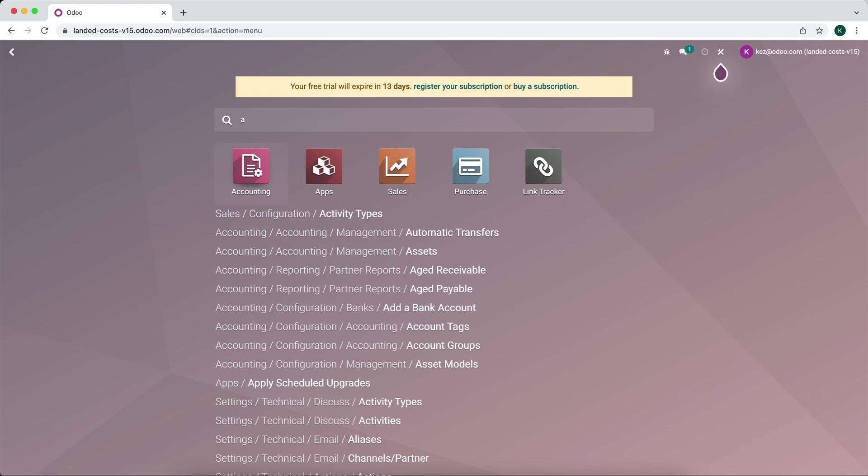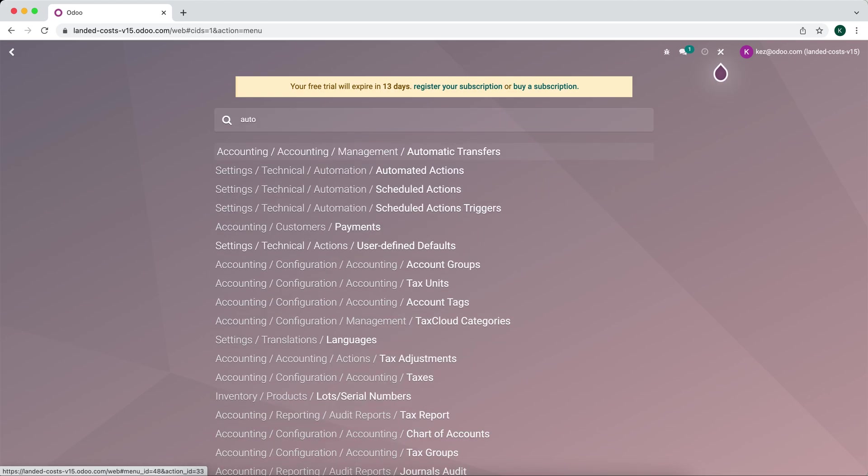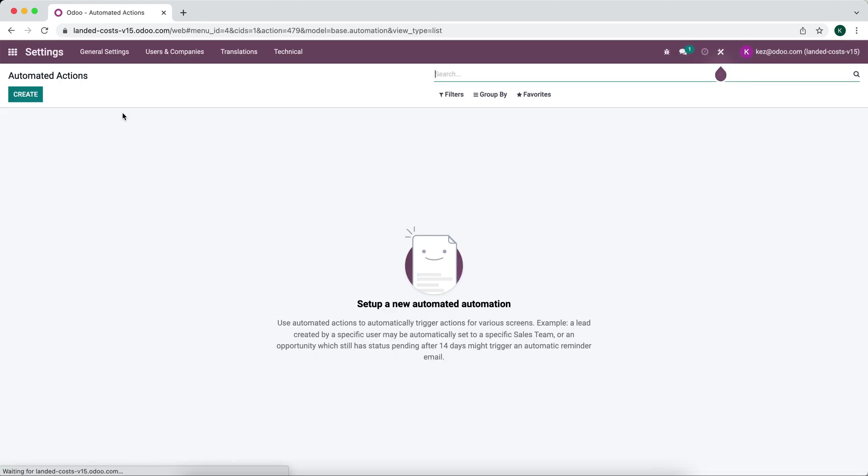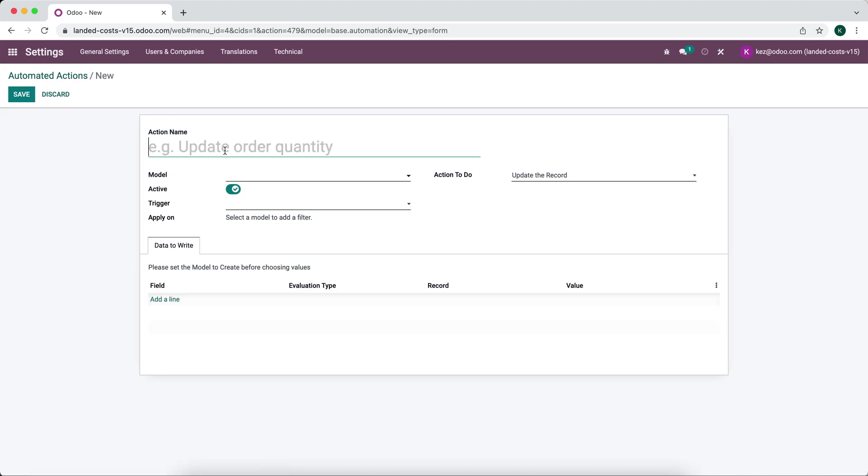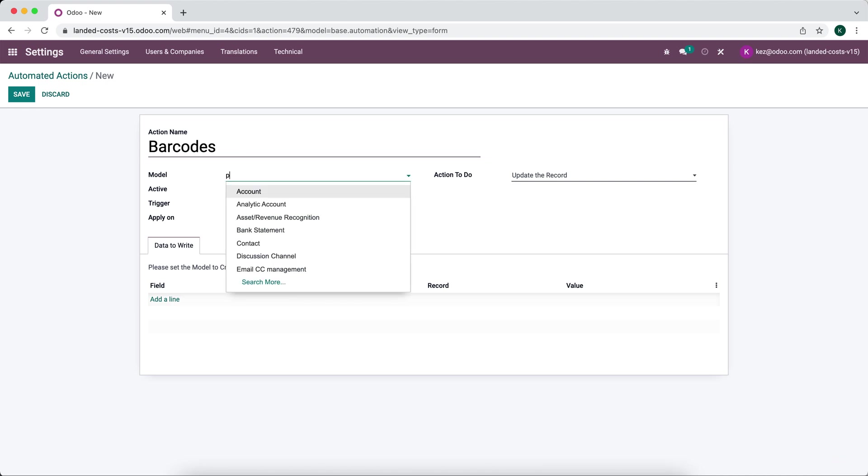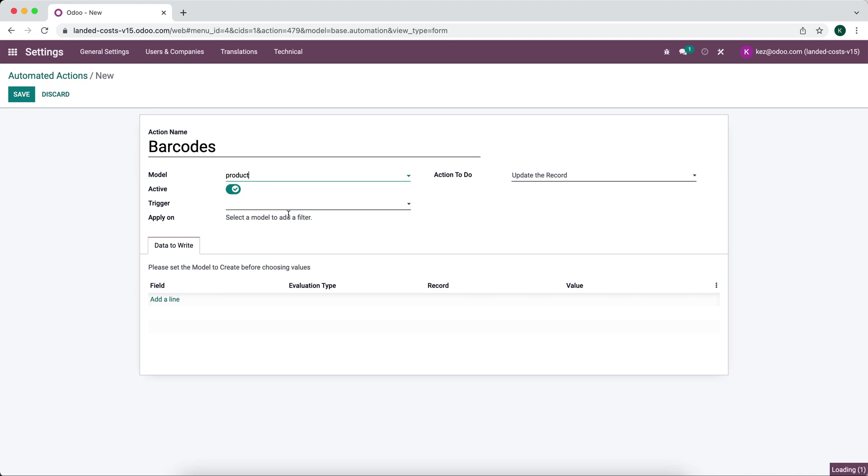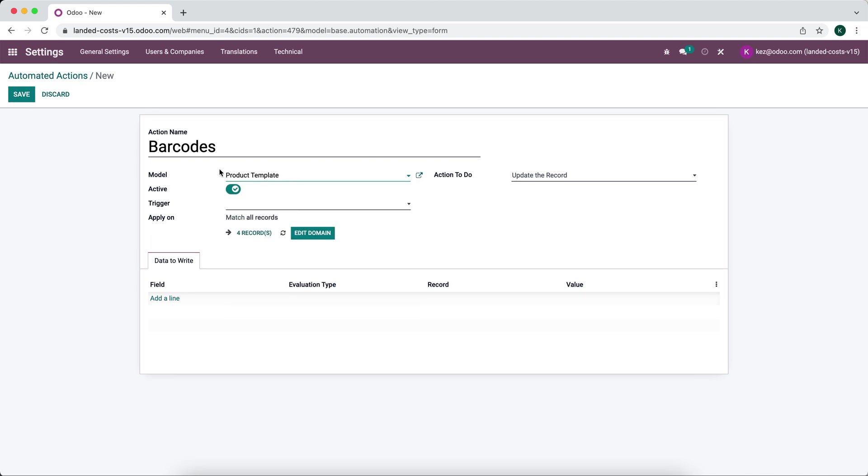So we're going to go to automated actions. We're going to create a new automated action and we're going to say this is for barcodes. The model is going to be on our product. We'll save product template for this example. You might want to do it on the product product.